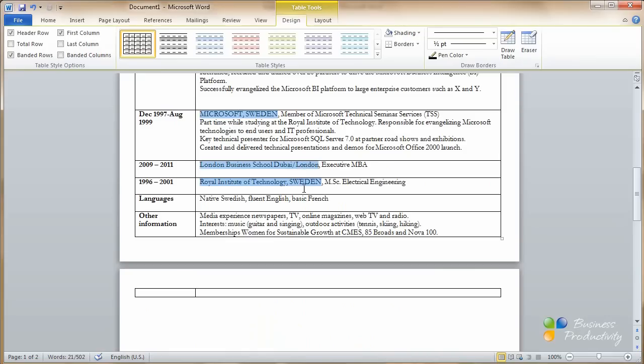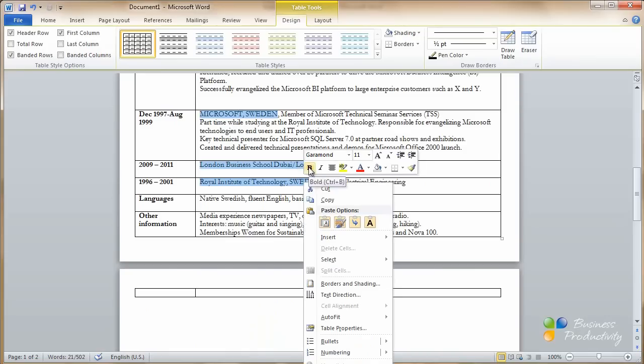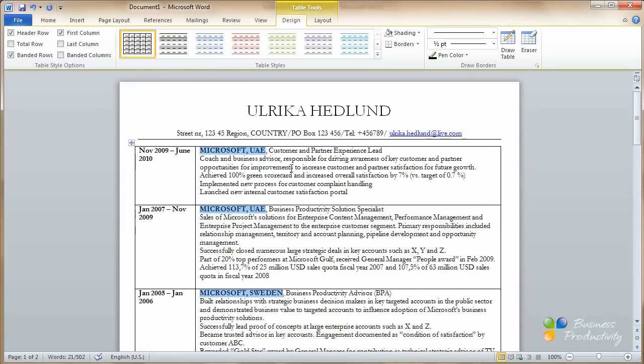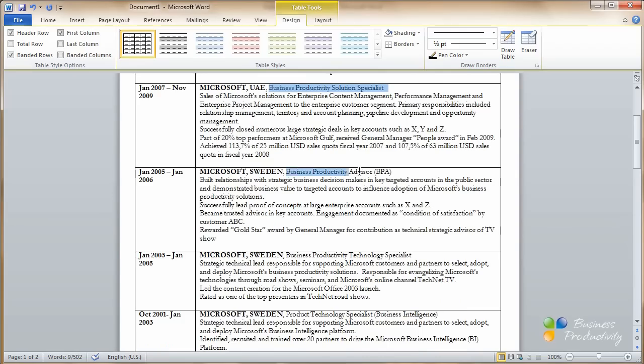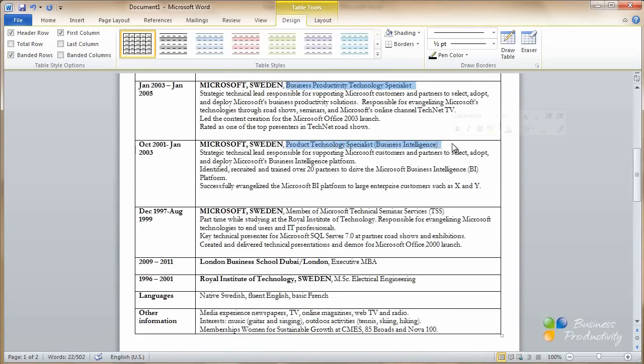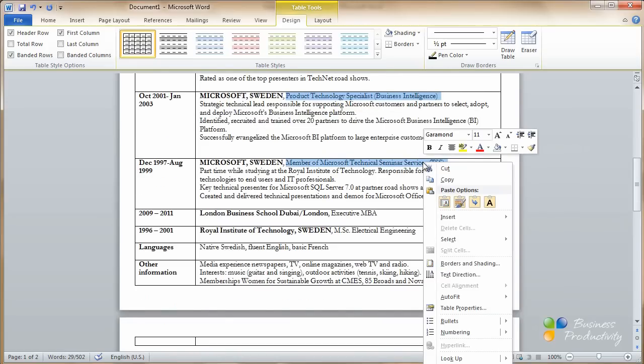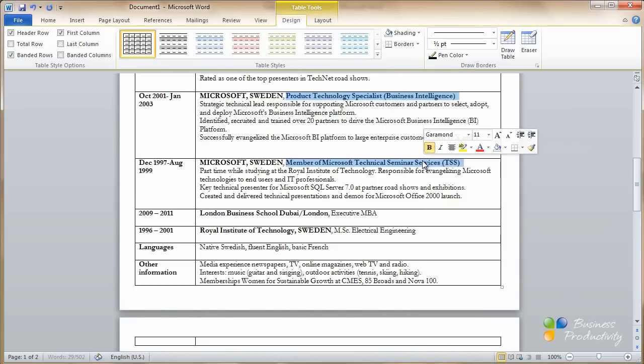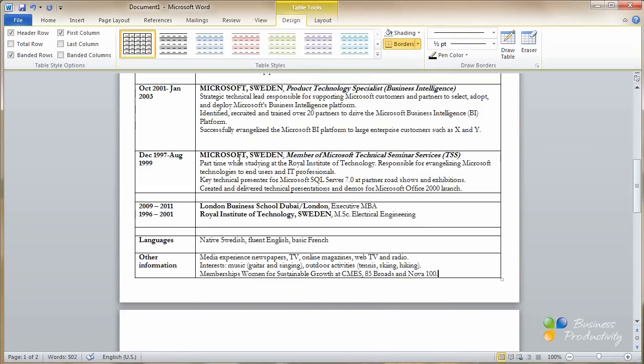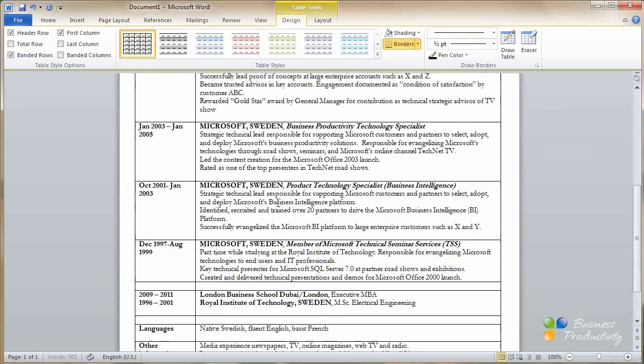Again, I'll right-click and select bold. Now I want to select the job title and choose an italic bold. I'll right-click bold and italic.